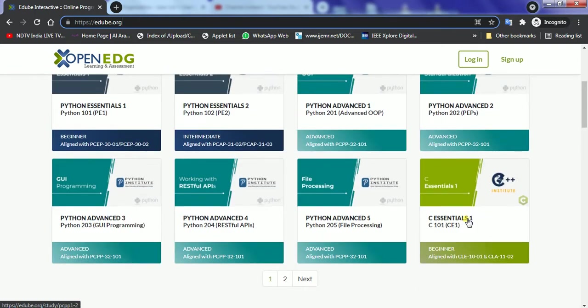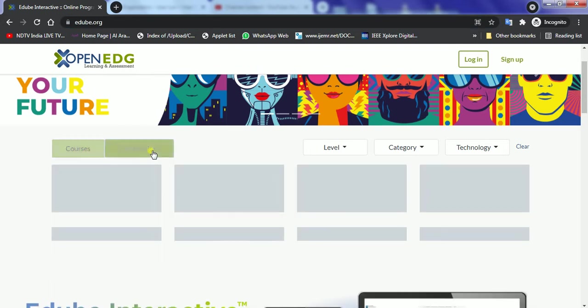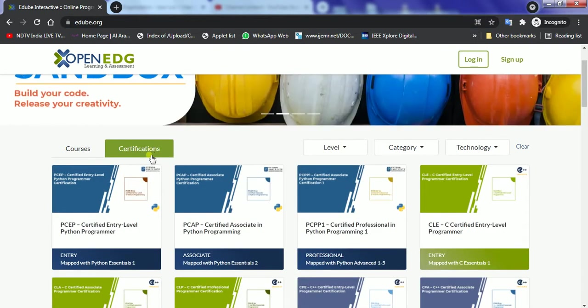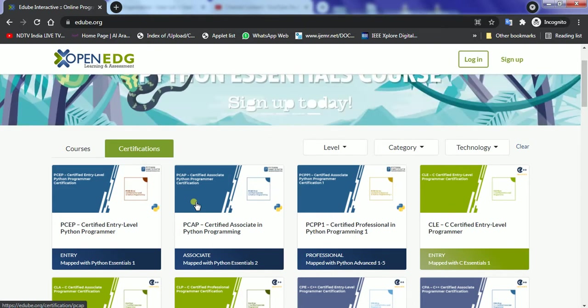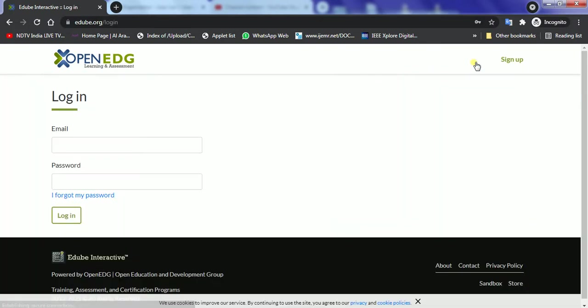Here it is also explained that certifications are also possible and as a part of the academy we have Python level 1 and associate level certifications available for the students without any charges or any cost. So let's get started to learn how to work on with the academy.